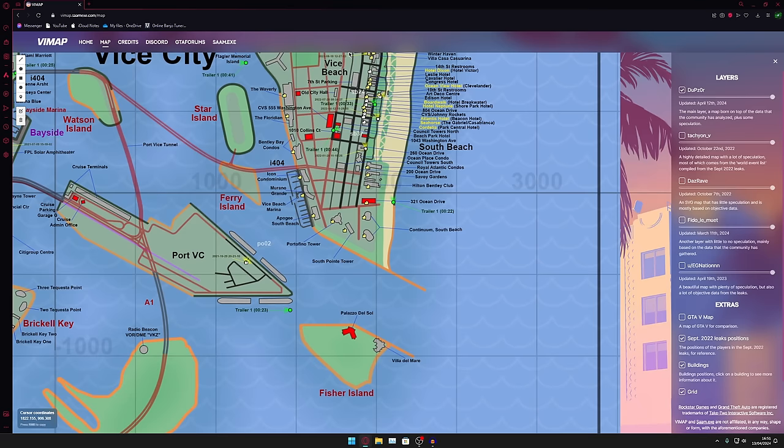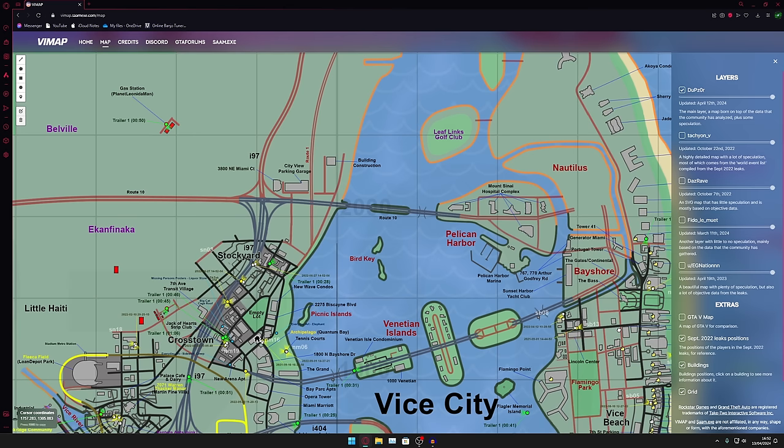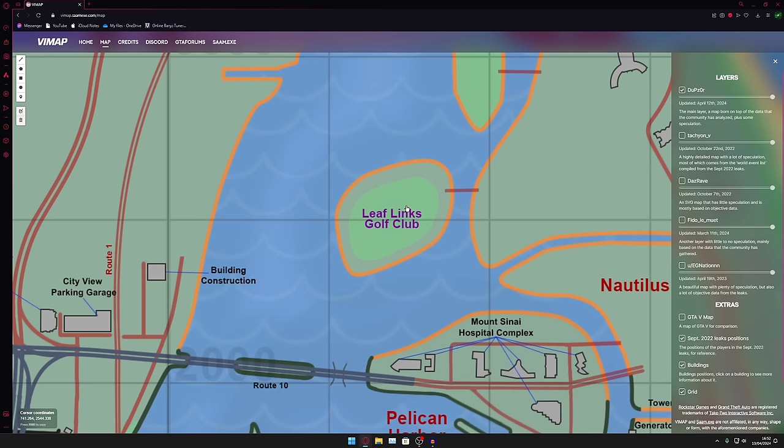Vice Beach is looking as packed as ever. I'm pretty sure that building was red and unconfirmed last time I was here so that's good to see. Vice City is still looking pretty damn good, it's really retaining its shape.